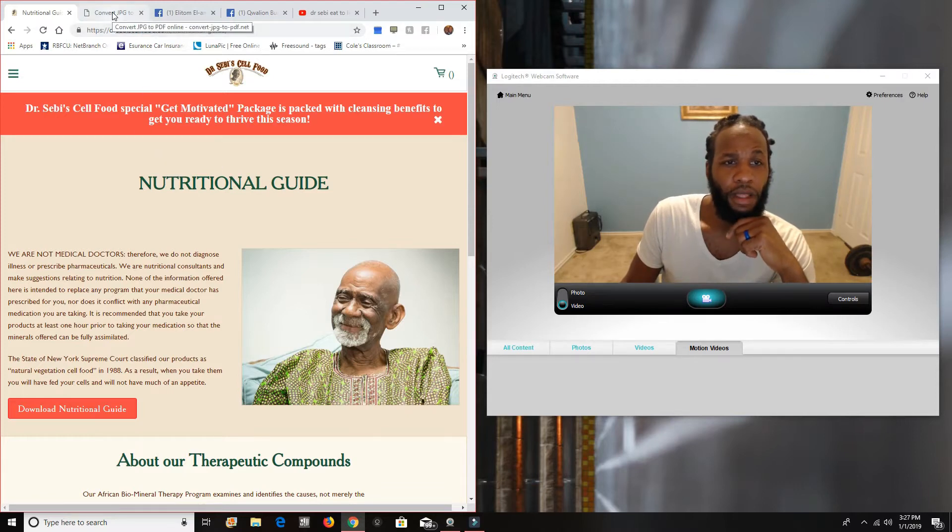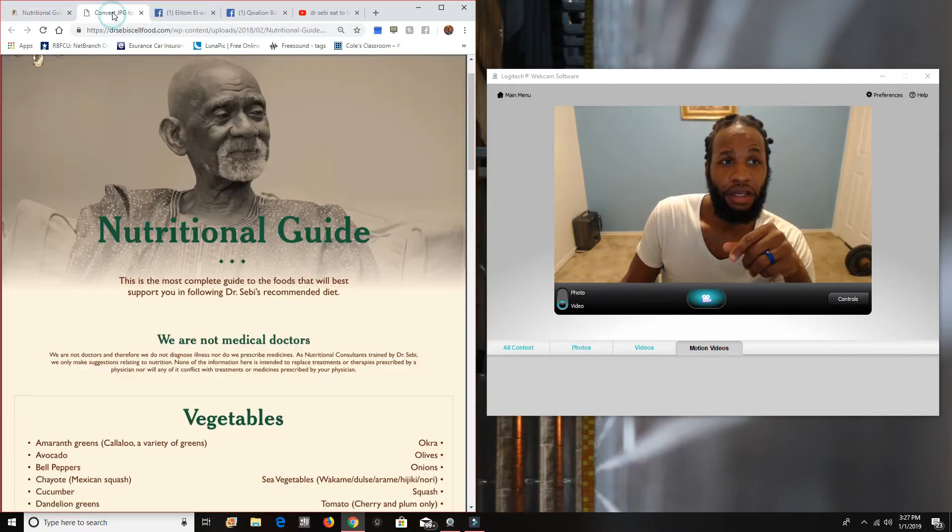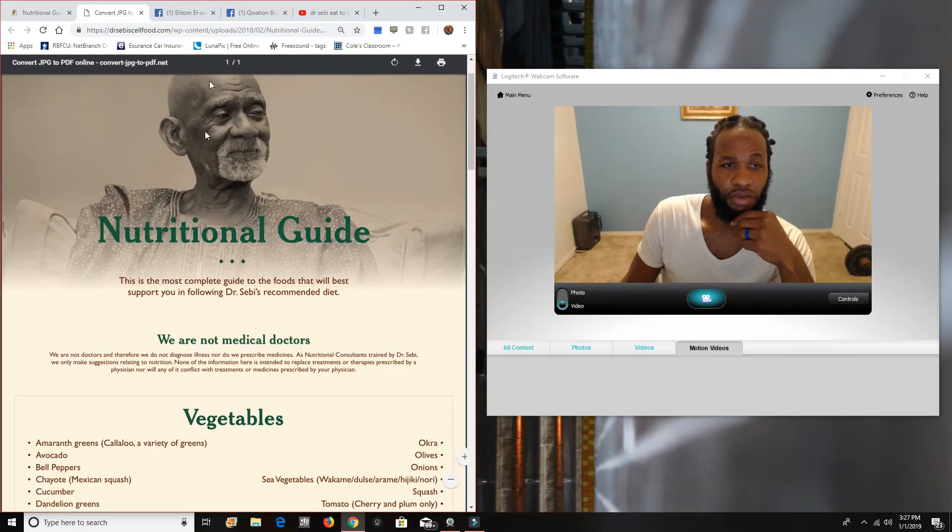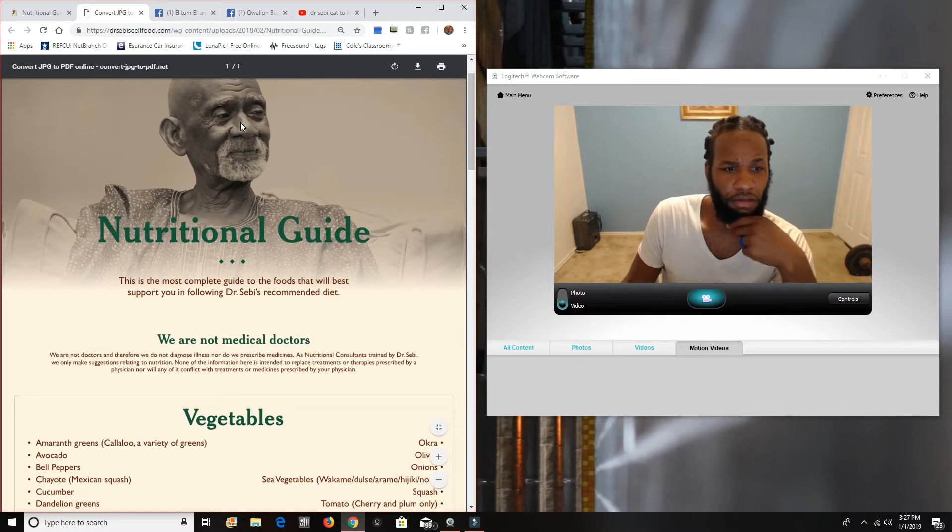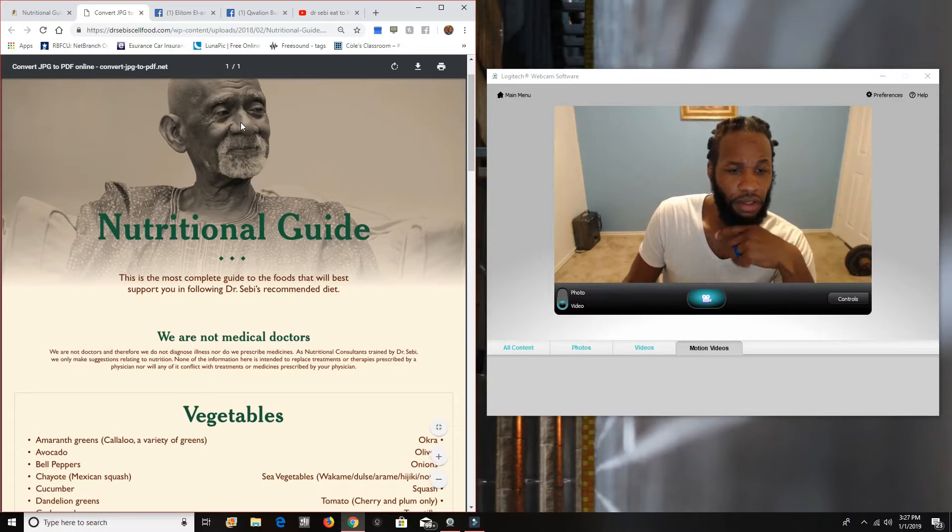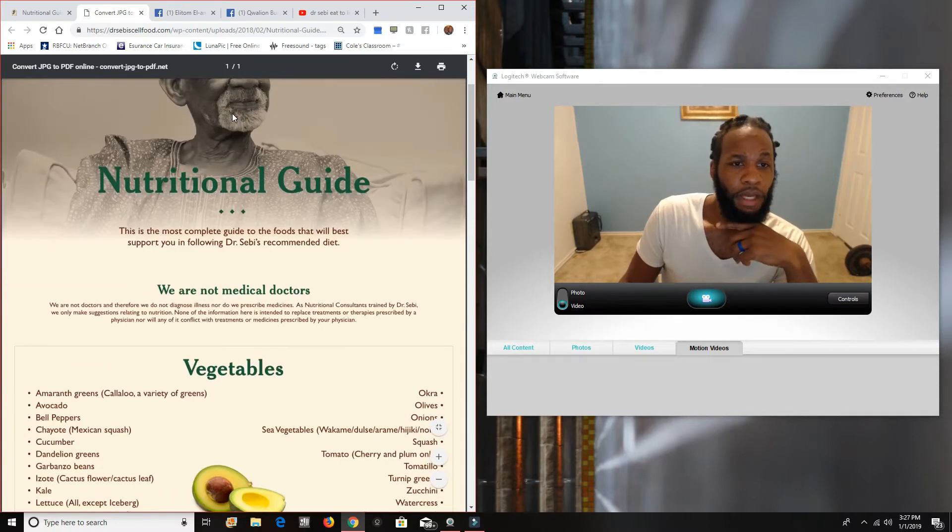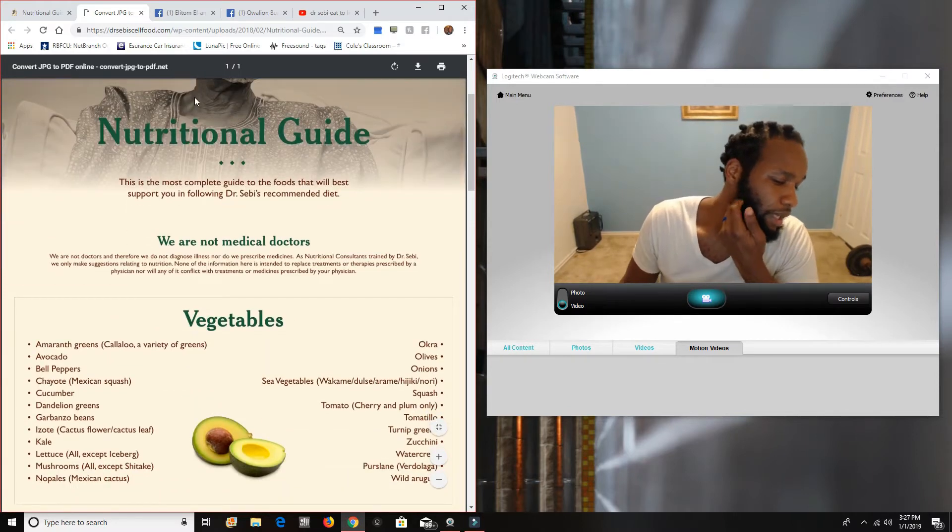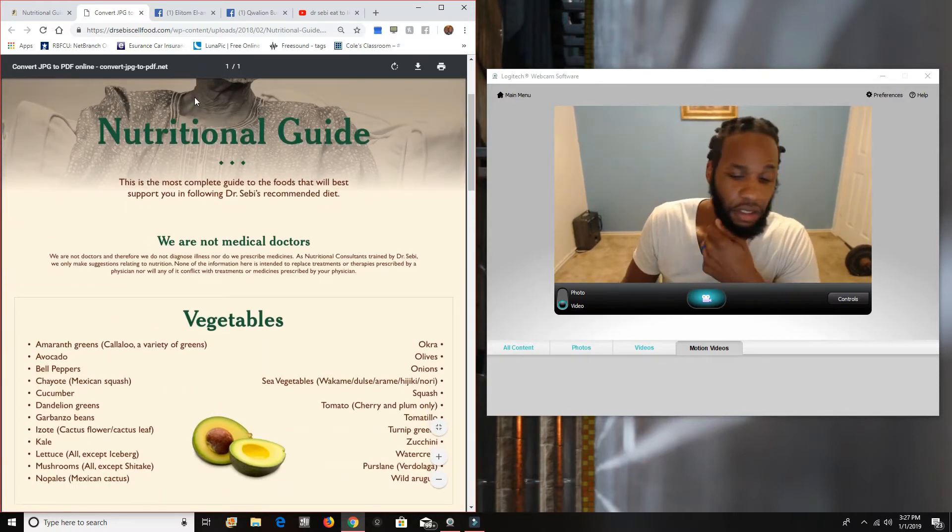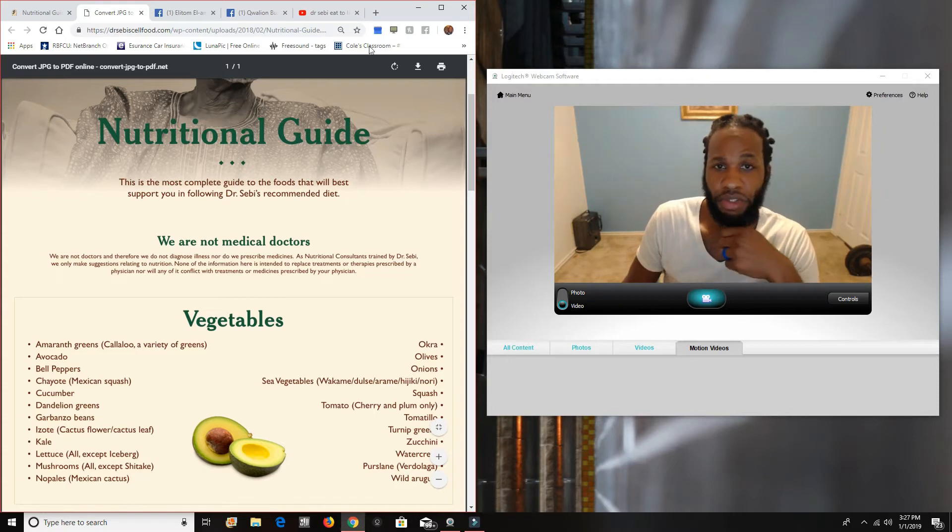And then once you subscribe, or once you log in, it'll give you a PDF to download. And then you'll have his food guide right here. And what I want to talk about is Dr. Sebi's food guide. And this is the approach that I love.